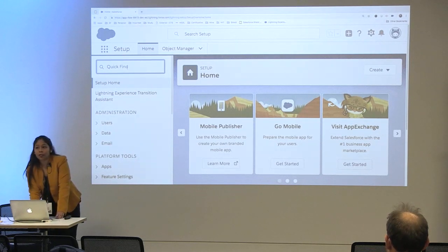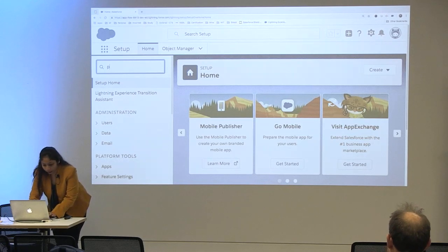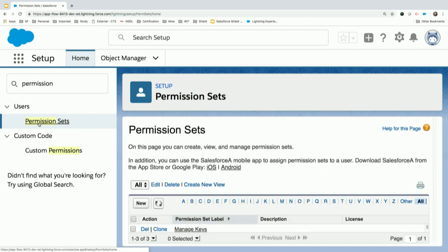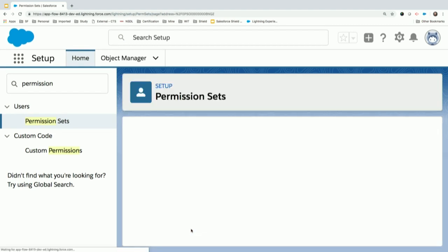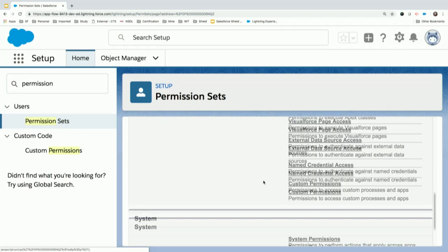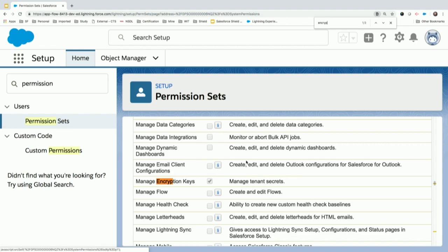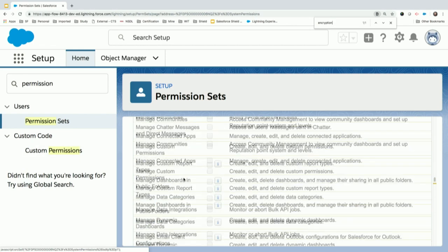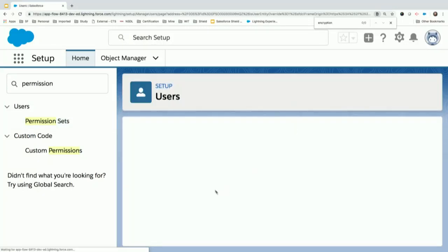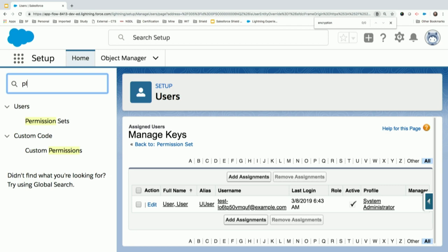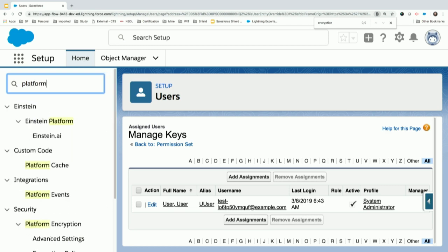Let's see first what permissions are needed to enable platform encryption for our org. It can be given through profiles as well, but I prefer permission sets because we need to be very careful about whom we are giving the permission to access, generate, and rotate keys for the org. Here is a permission set named 'Manage Keys'. Under the system permissions, there is a permission named 'Manage Encryption Keys' which is enabled for this permission set, and it is assigned to the logged-in user who has all necessary permissions.